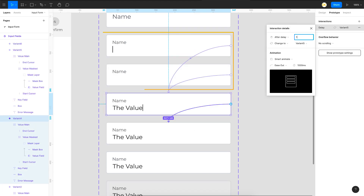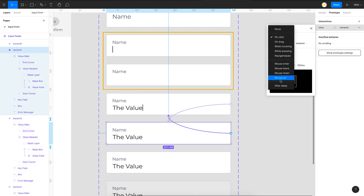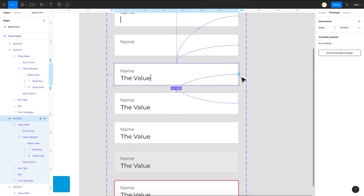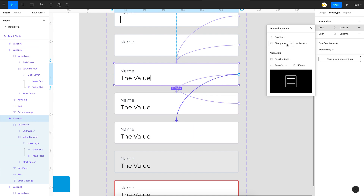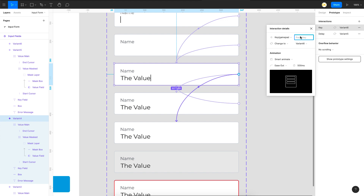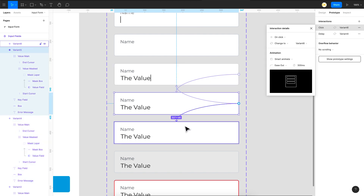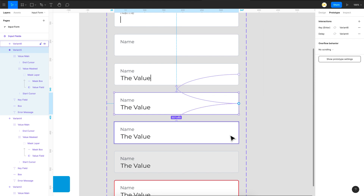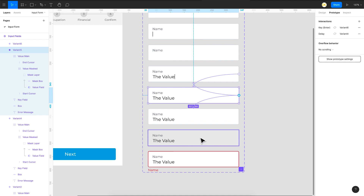Finally, link both blinking variants to the filled state using the Enter/Return key at 300 milliseconds. So on Key Pressed, Enter key, smart animate — do this for both cursor-blinking variants so either one transitions to the filled state when the user presses enter. All animations and effects are now ready.